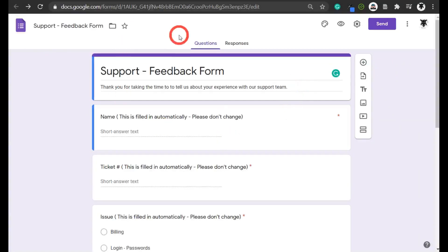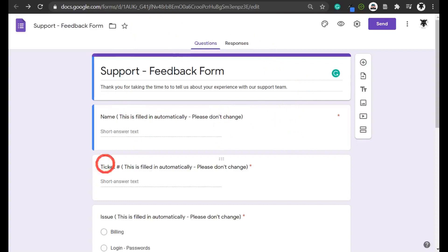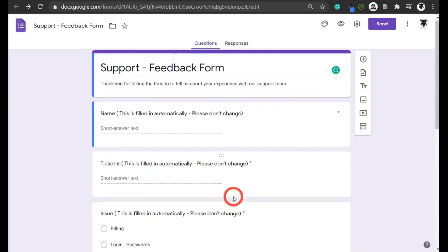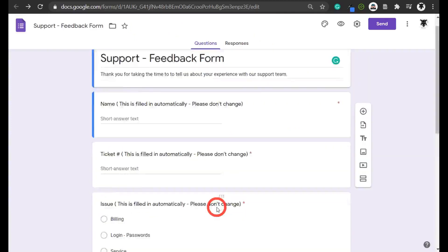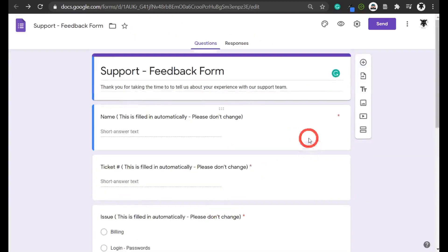What I have here is my Google Form that I've set up earlier. The name, the ticket, and the issue are the three things that I want to prefill.